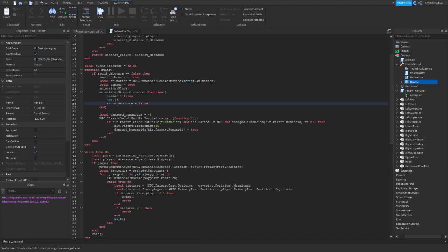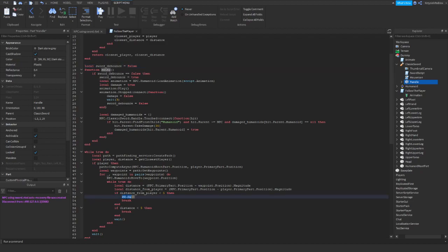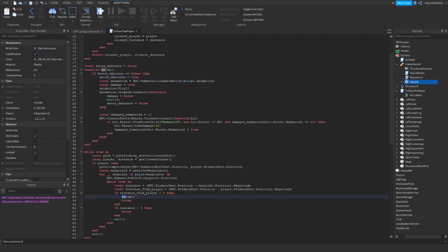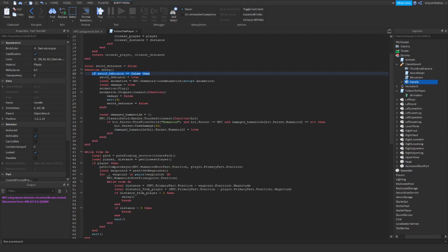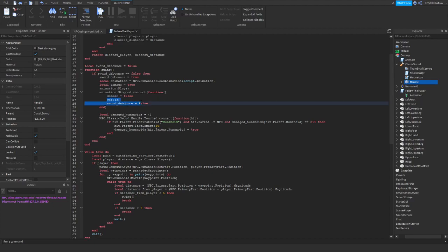So now we are doing a wait three here and returning the sword debounce to false. And basically what it does: when the NPC is swinging, it immediately sets sword debounce to true. And then if the script wants to swing once again and again and again, it just won't work because it's checking if it is false. But it's true. It will only work after three seconds. So now.